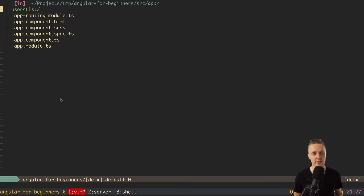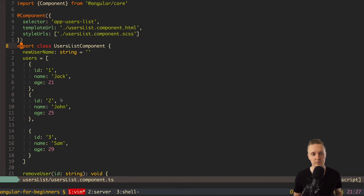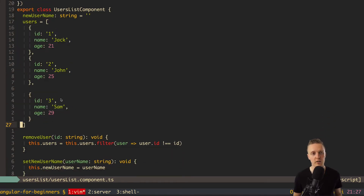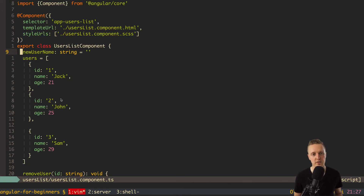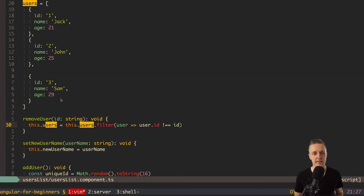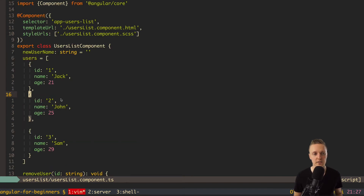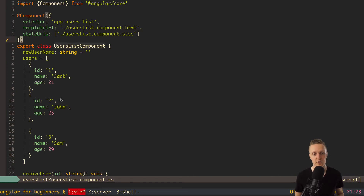At some point, we realize we can't just create data like we did inside users list — we want to share data between components, or at least pass it from parent to child or vice versa. For example, imagine our users list is a shareable component. Right now we have the users array hard-coded inside it and can't configure it from outside. It could be used as a users list, recent users, or favorites users, and it would be nice if it were reusable and configurable.